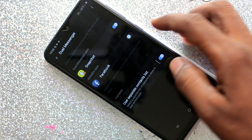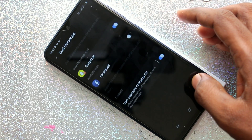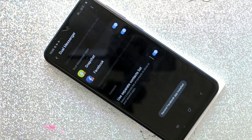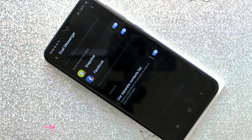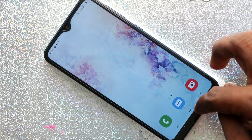In the same way, turn on the button against Facebook, click install, and the dual app is created for Facebook too.